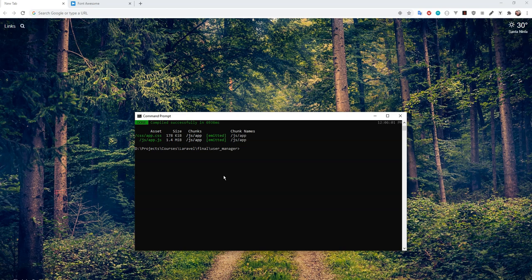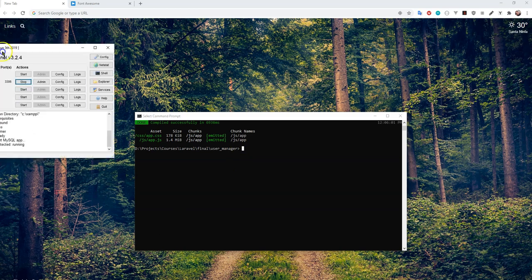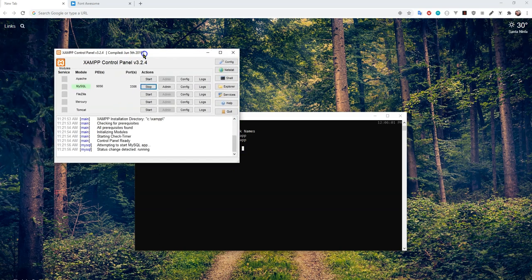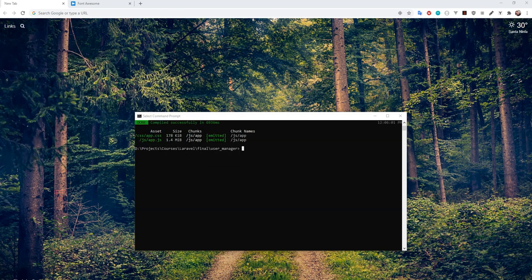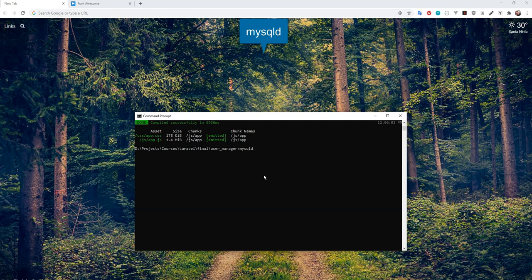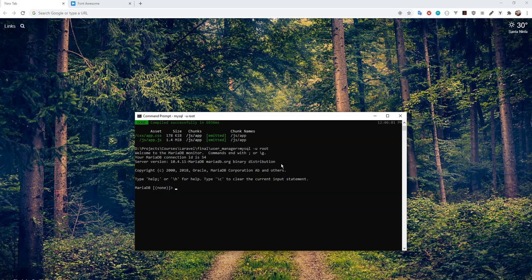One, I would like to set up our database. If you're running XAMPP, you can simply open up the control panel, click start to fire up the MySQL server. The other option is just to type mysqld, assuming that it's available to you globally as an environment variable. In here, what I can do now is I'll go mysql -u root to log in, and I'm just going to create a database called user manager.